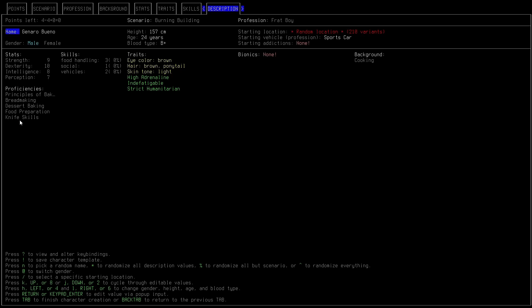We're good at cooking. We got those knife skills, those food prep skills. We bake those desserts. We make that bread and we principle of back. Oh, we start with a sports car. I like that.